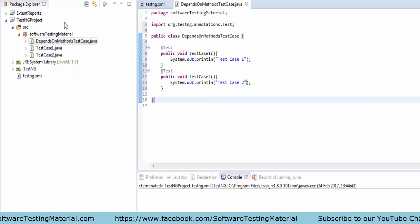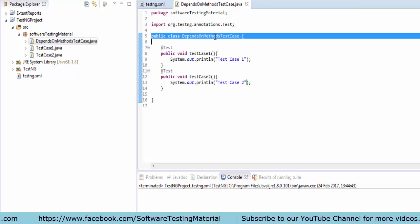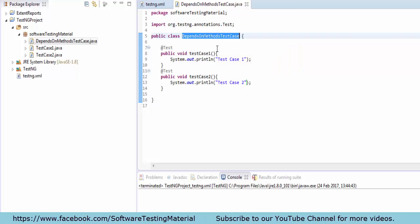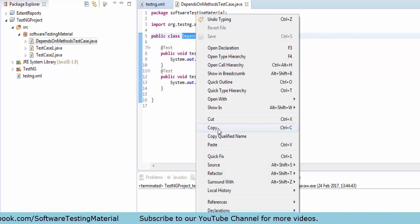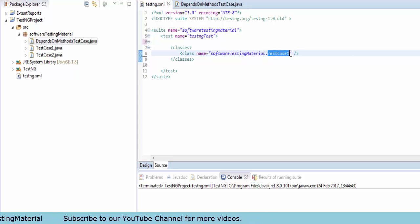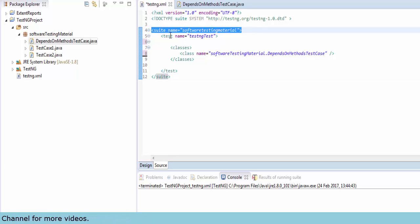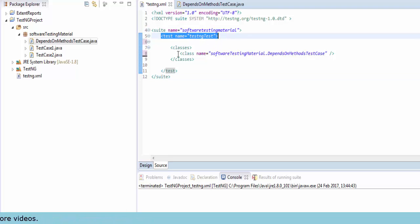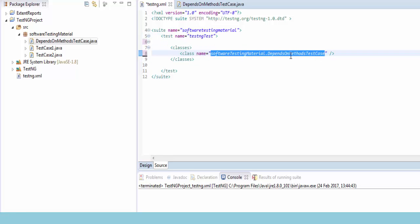Now I will add the test case name in the testng.xml file — 'DependsOnMethodsTestCase'. I am copying it here and opening the testng.xml file and changing the class name. The class name is 'package.testcase': 'softwaretestingmaterial' is the package and 'DependsOnMethodTestCase' is our class.